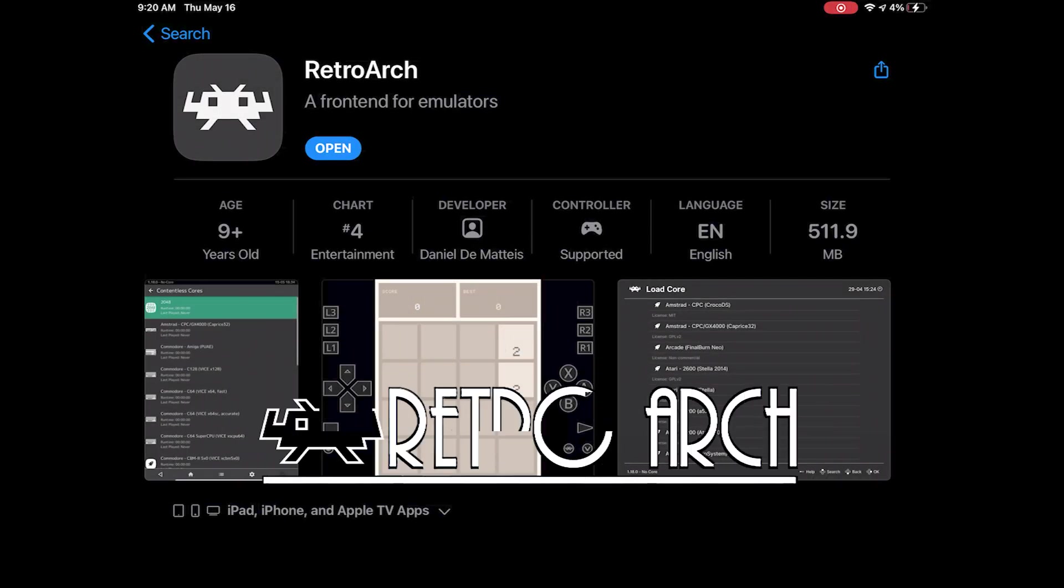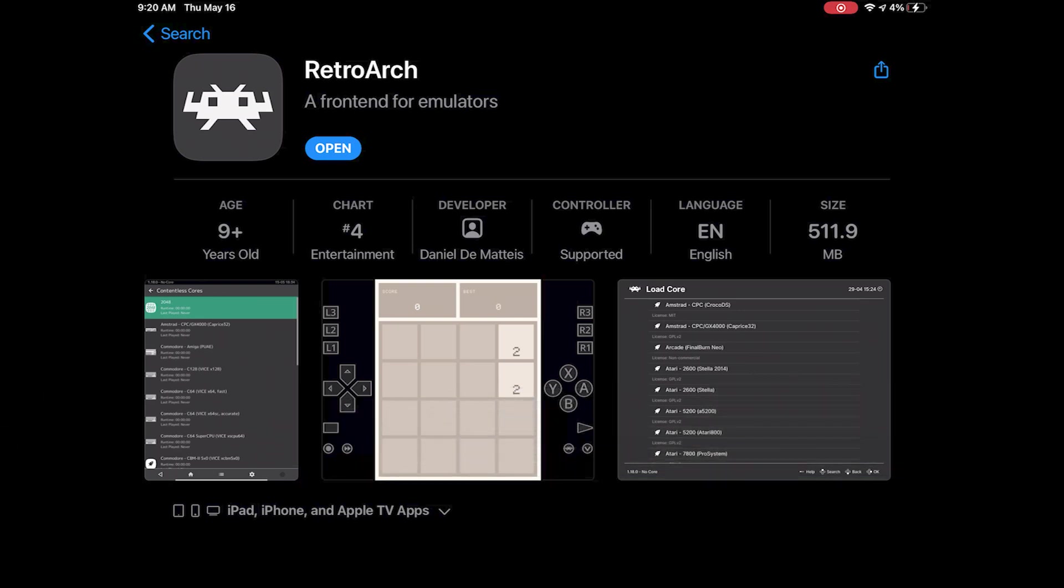However, something you're probably all familiar with, RetroArch, has just launched on the App Store. Today I'll go over the setup, what features are here and what's missing from the iOS build, and test out a few games on a handful of system cores.